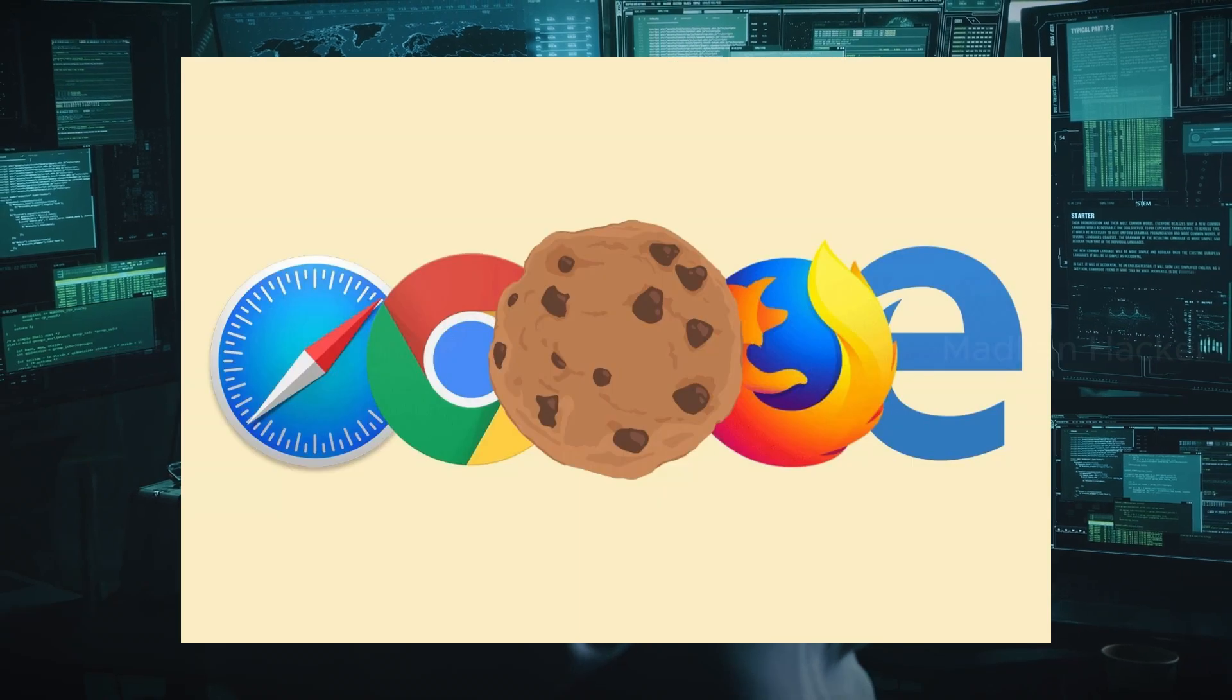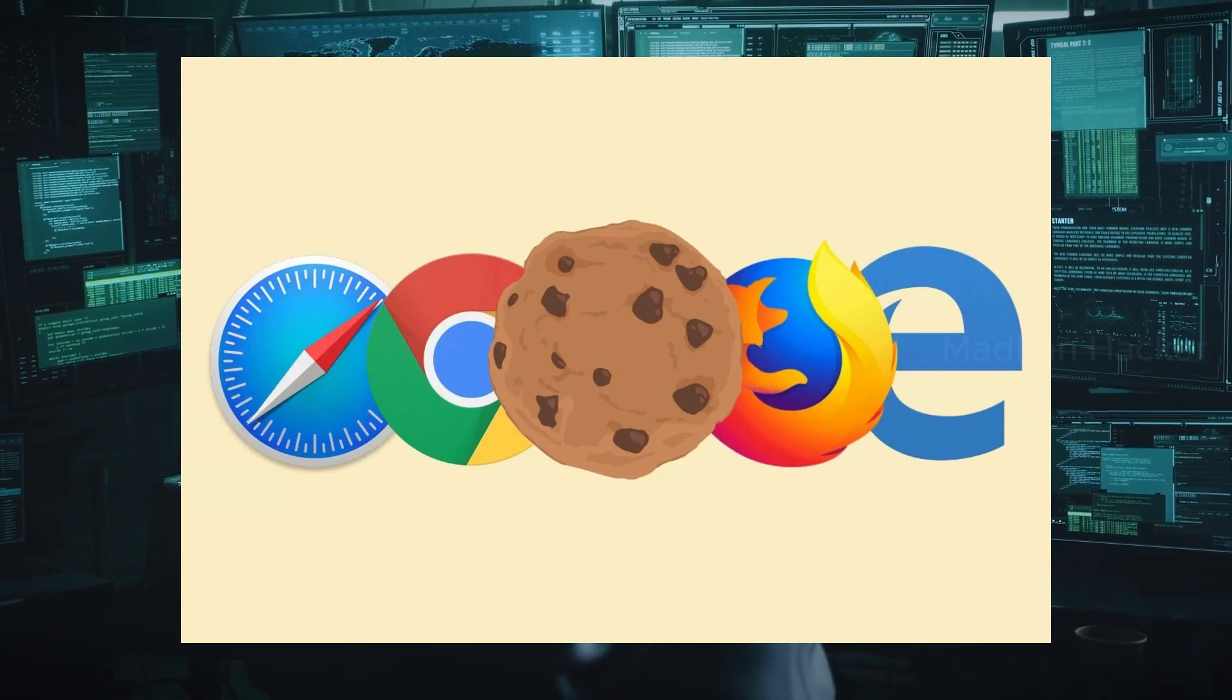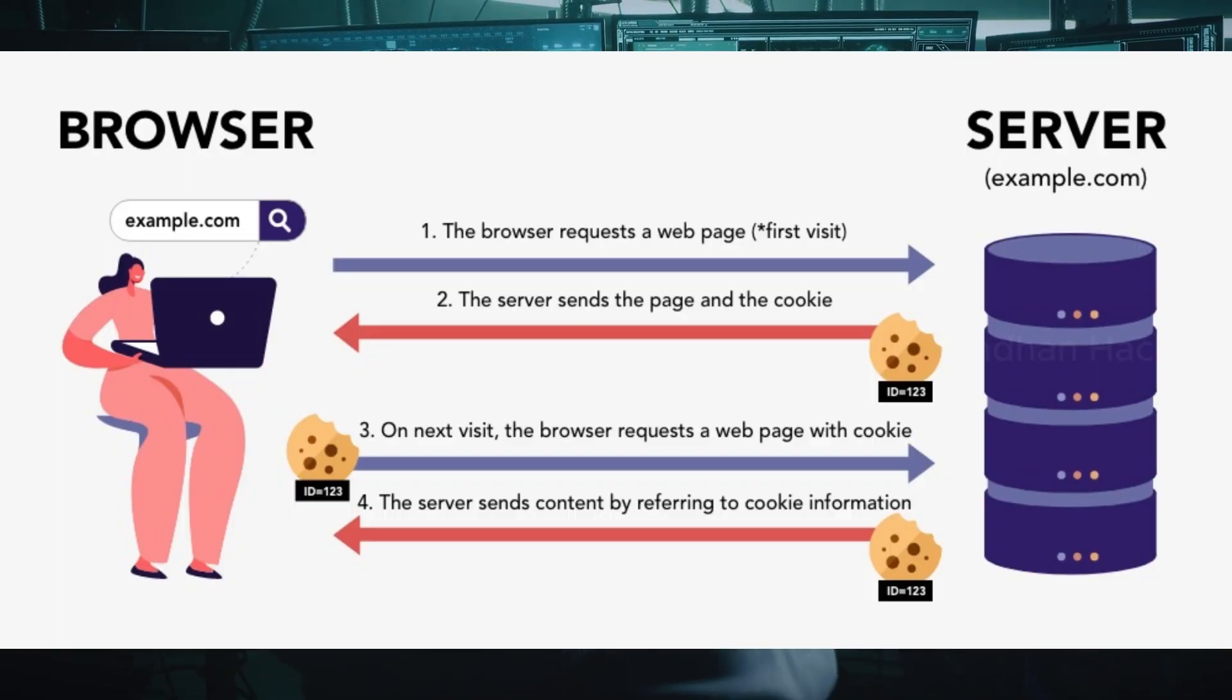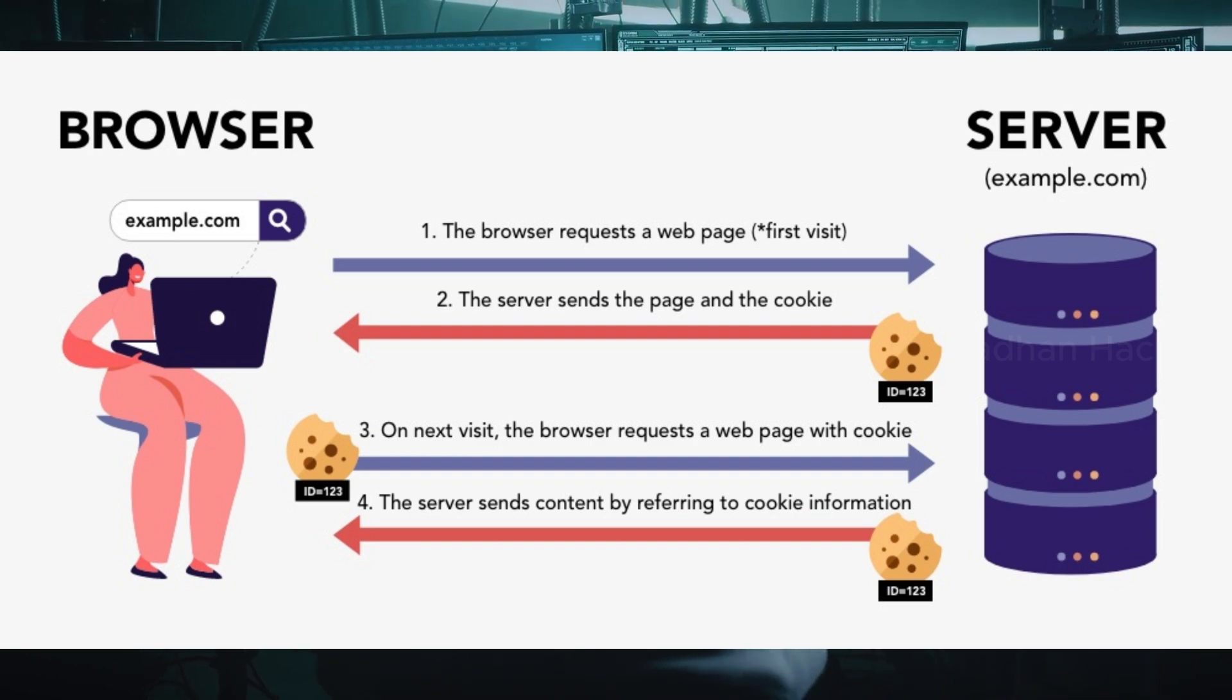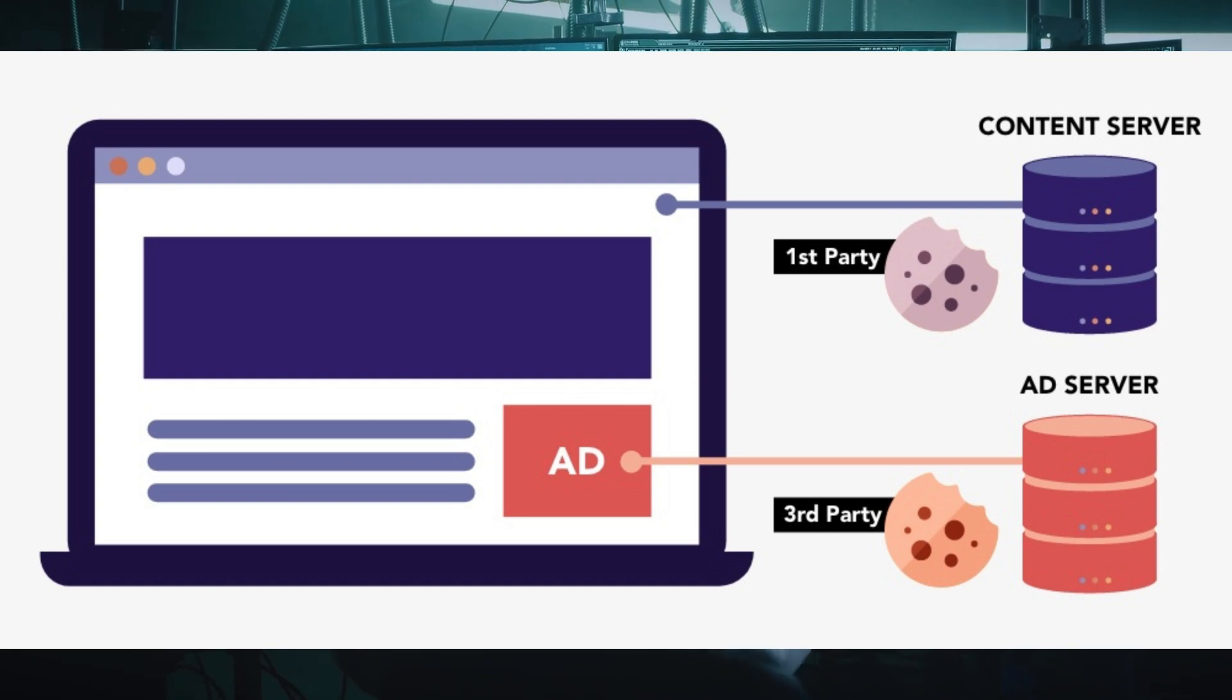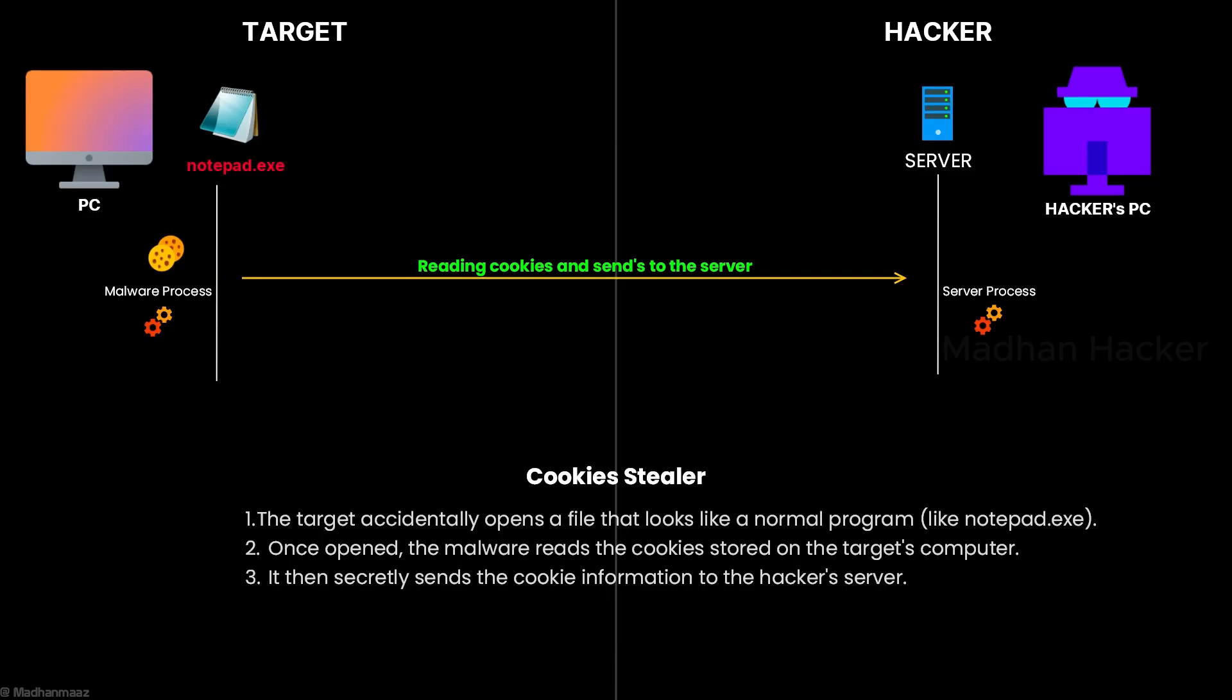So what exactly is a cookie stealer? A cookie stealer is a type of malware that targets the cookies stored in your web browser. These cookies contain vital information, such as session tokens, which keep you logged into websites. If someone manages to steal your cookies, they can potentially hijack your online sessions and access your accounts without needing your username or password.